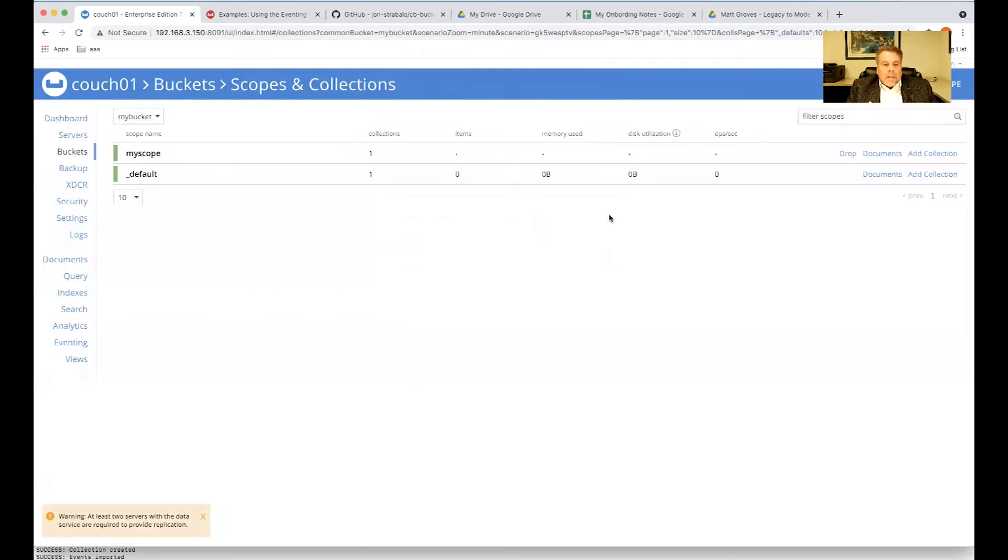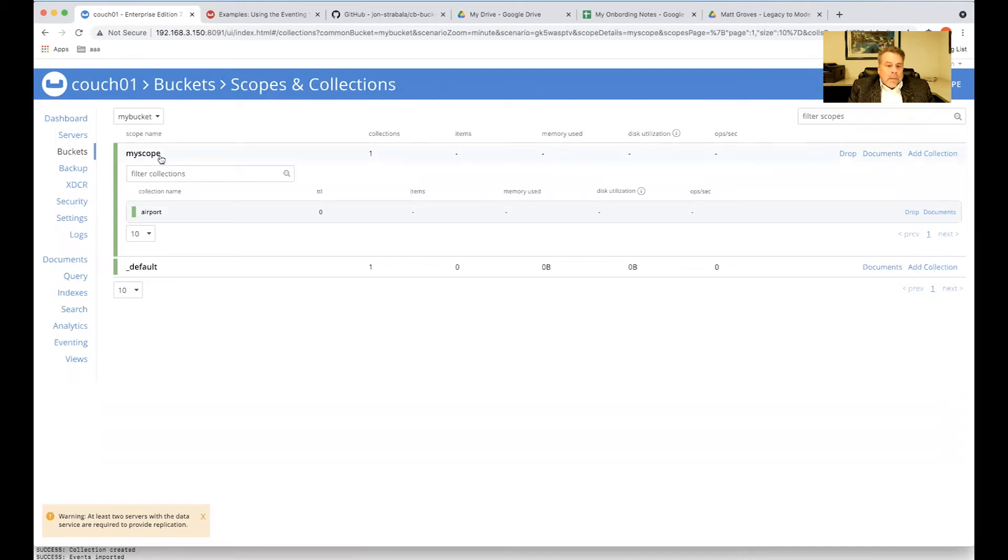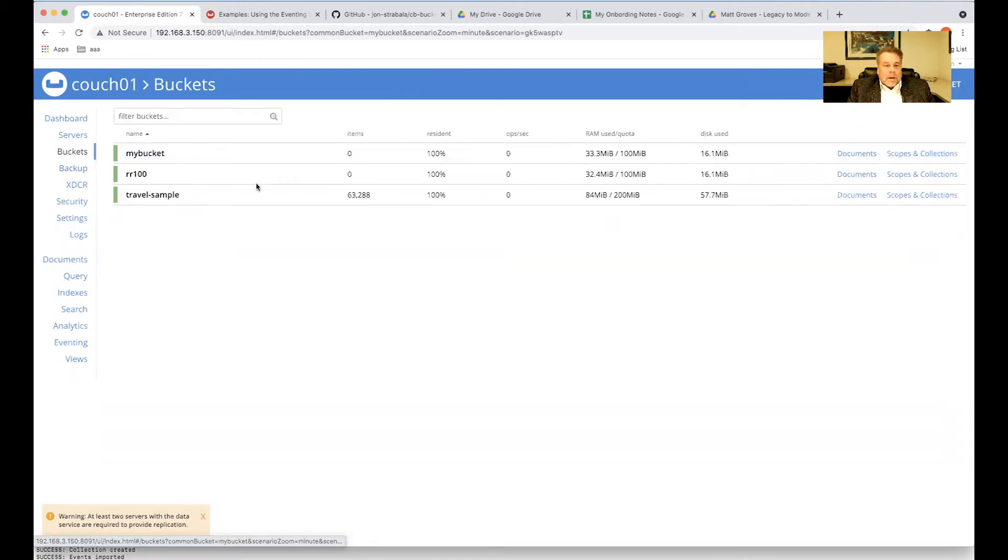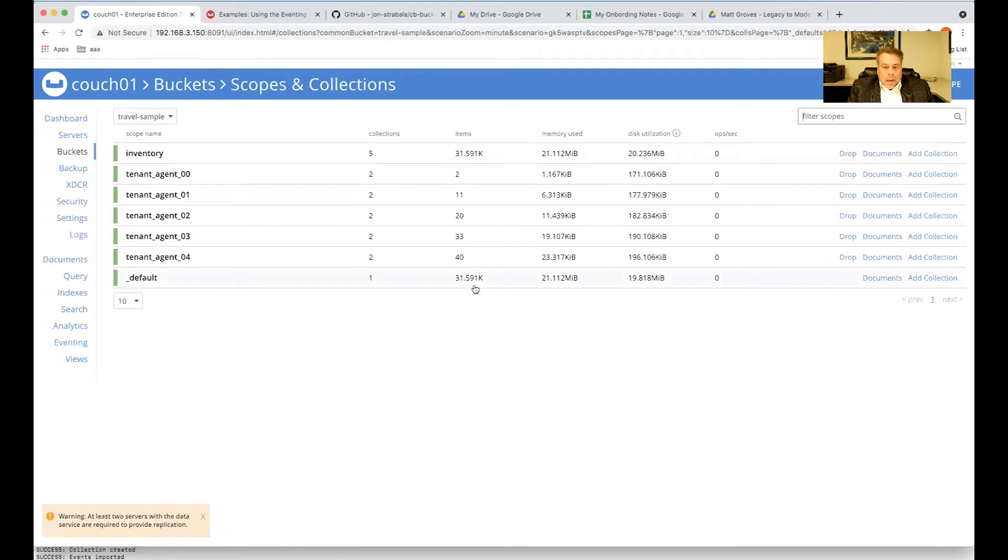So when we have these collections, we can open this up and we can see we're in my bucket, my scope, and the collection airport. But we do have three buckets here. And we have a source bucket, which will have some scopes and collections. And as you can see, 31,591.